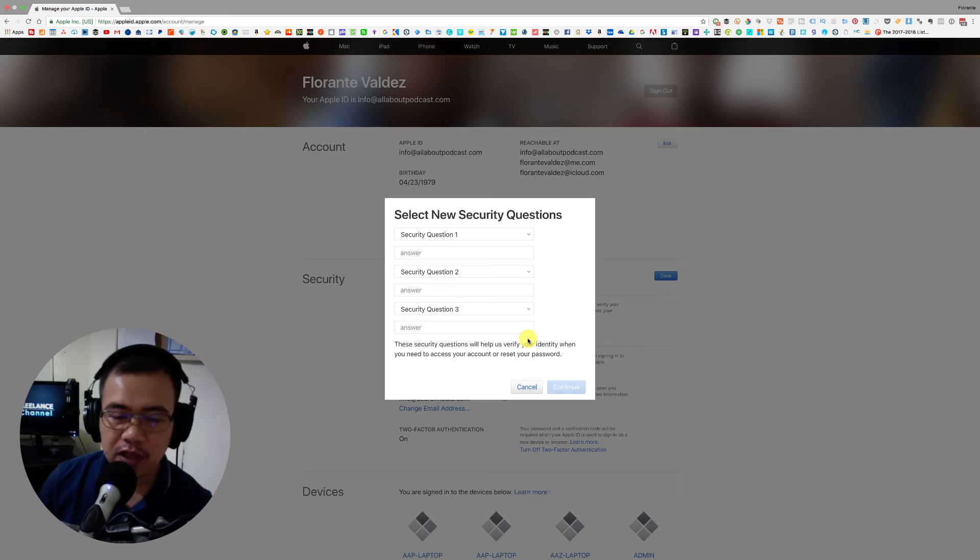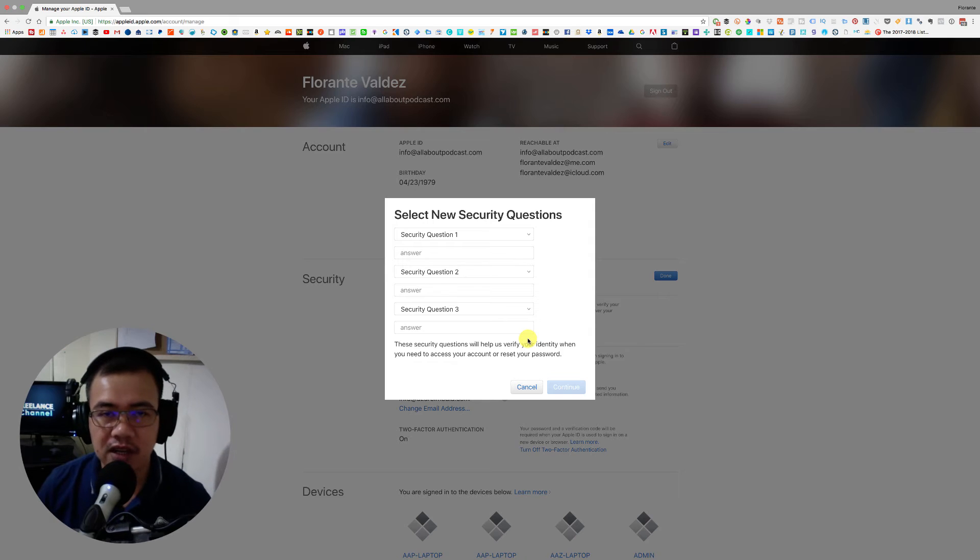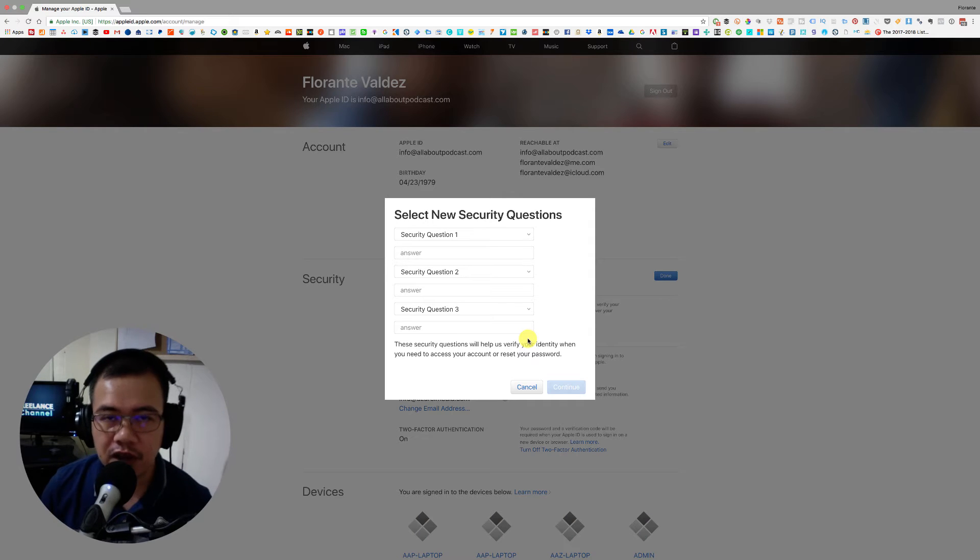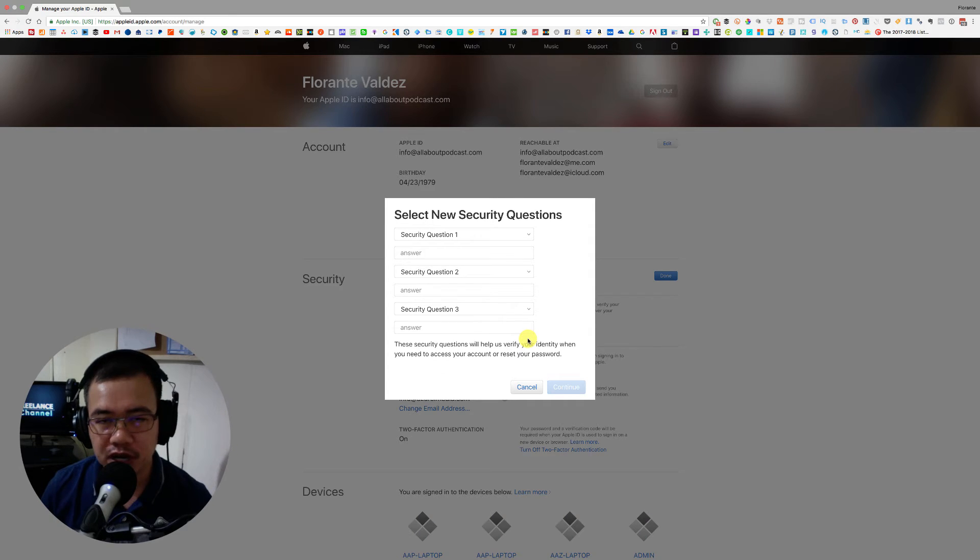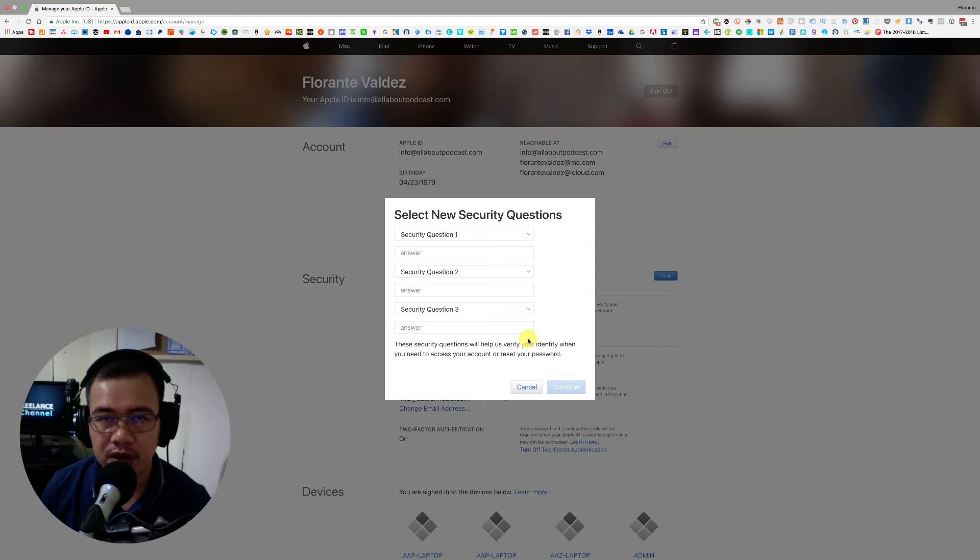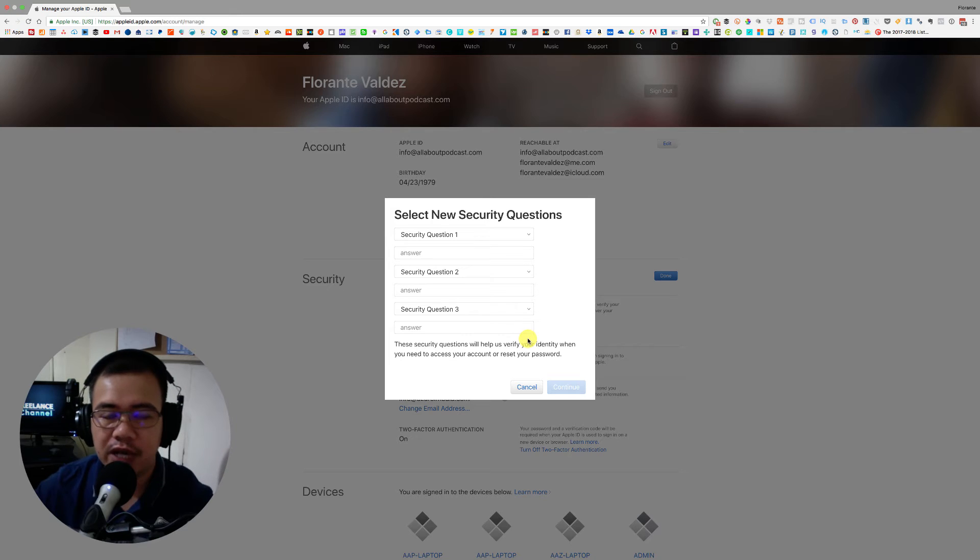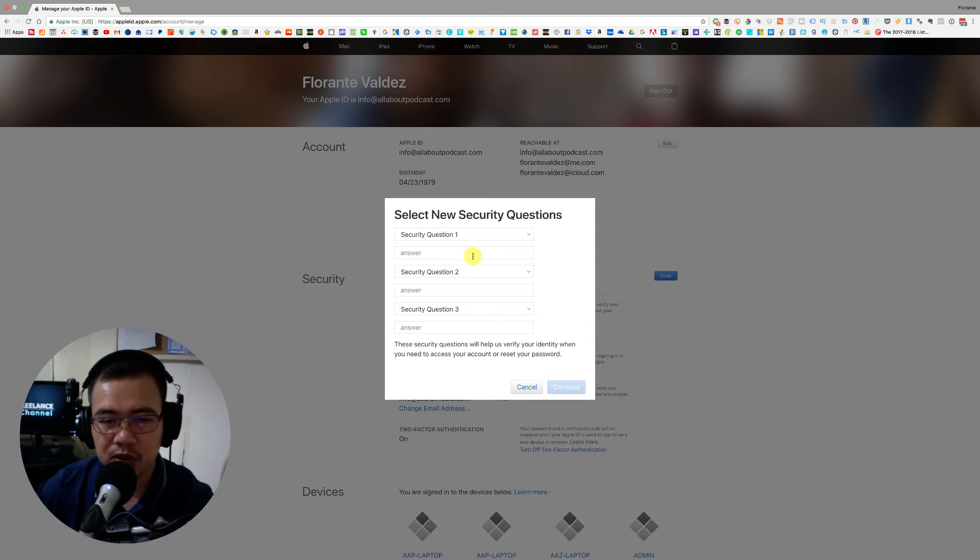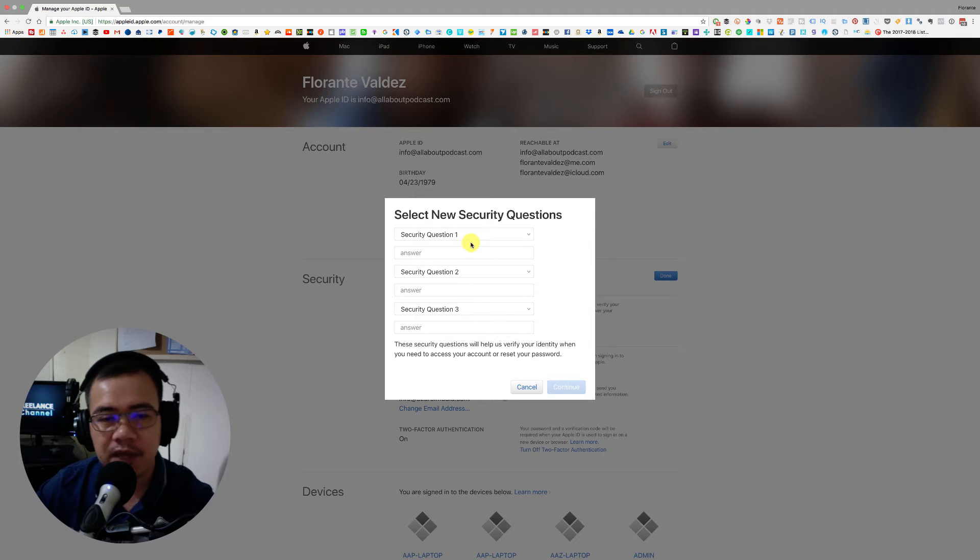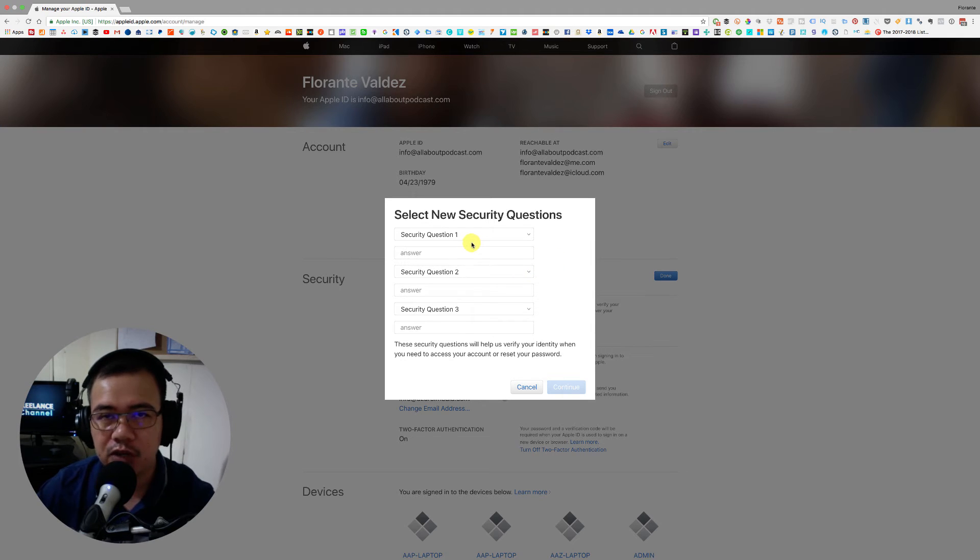Now the good thing with this one is that even if you're turning off the two-factor authentication, you're not left with no other security measures for your account. So you're still able to keep your account secure, but this time you will have to provide security questions.